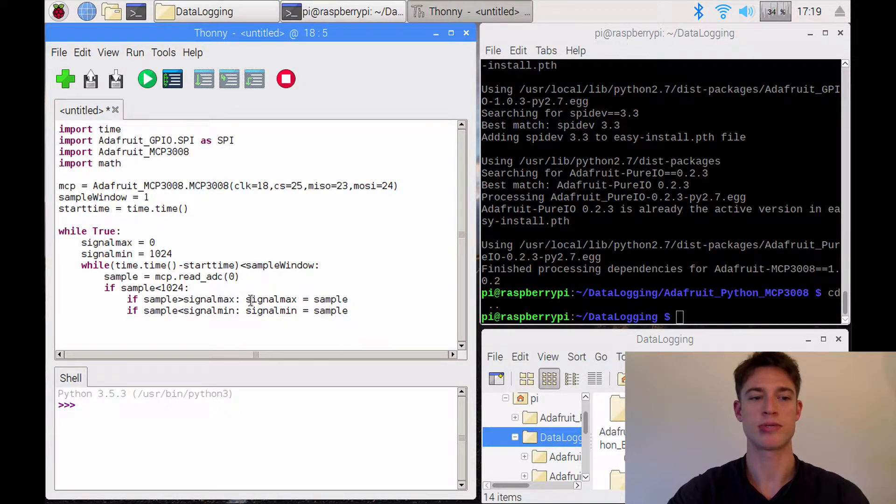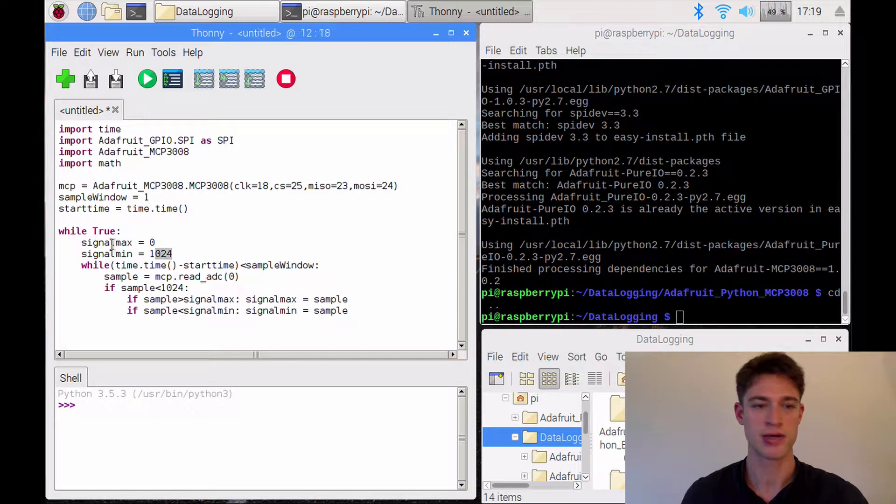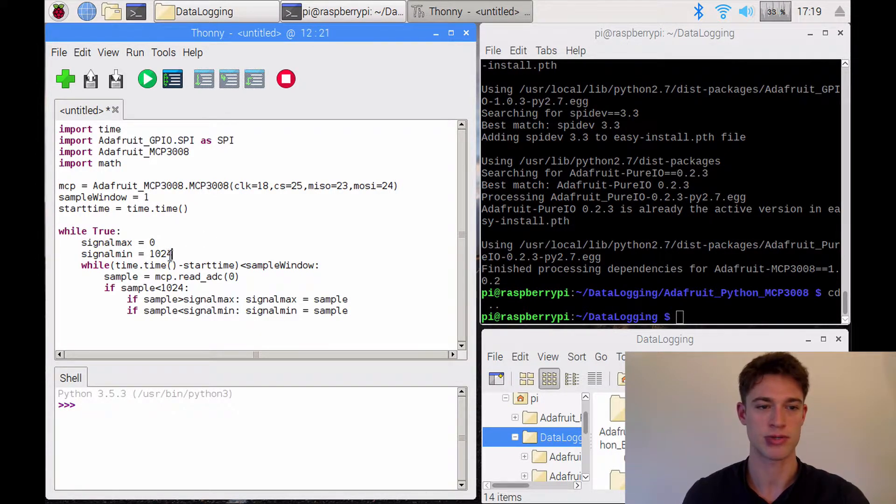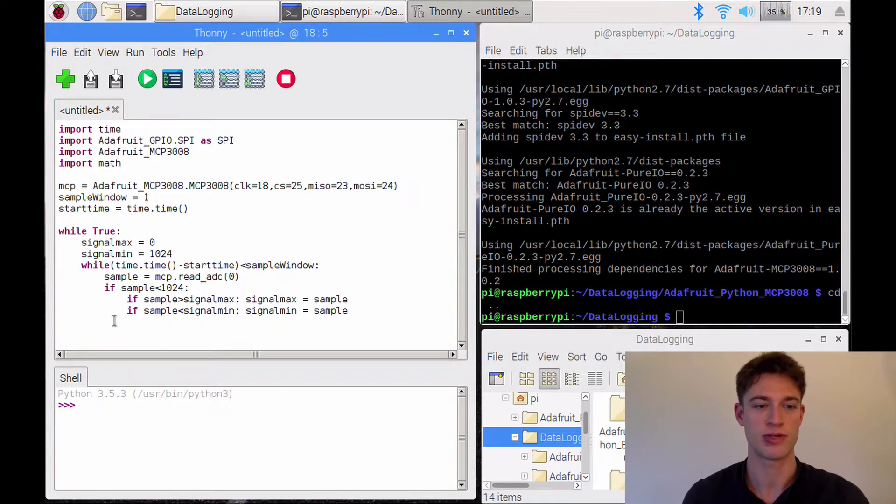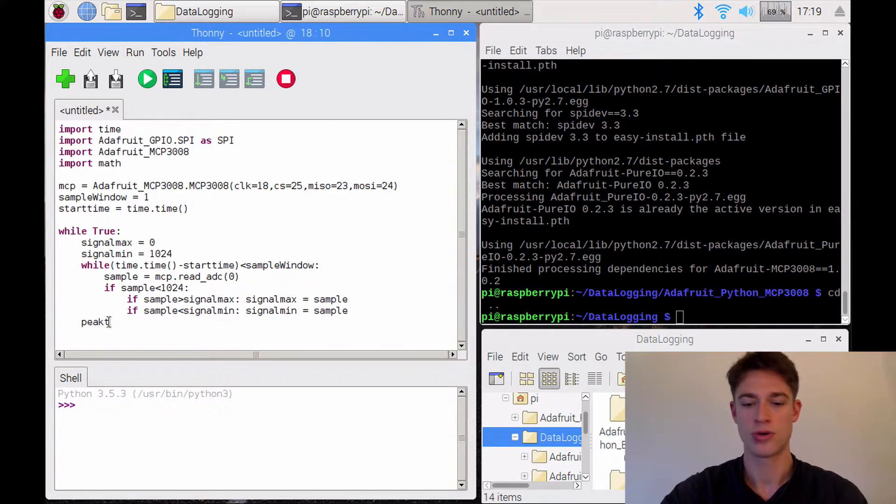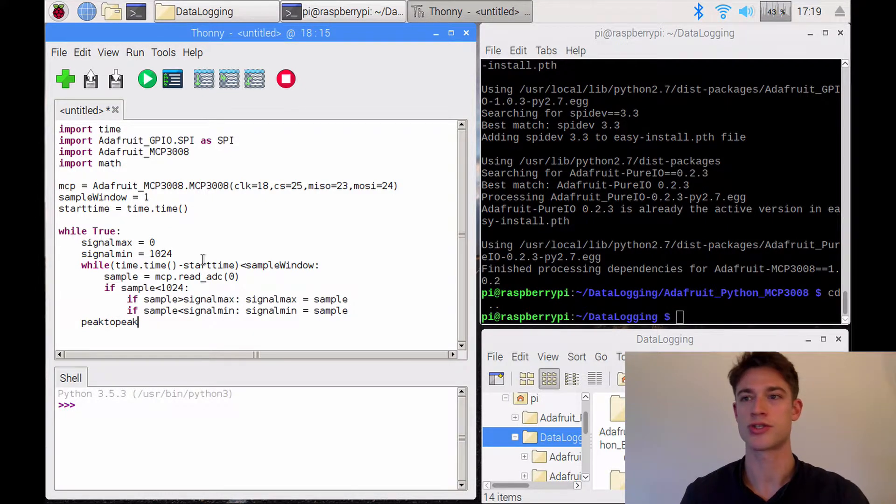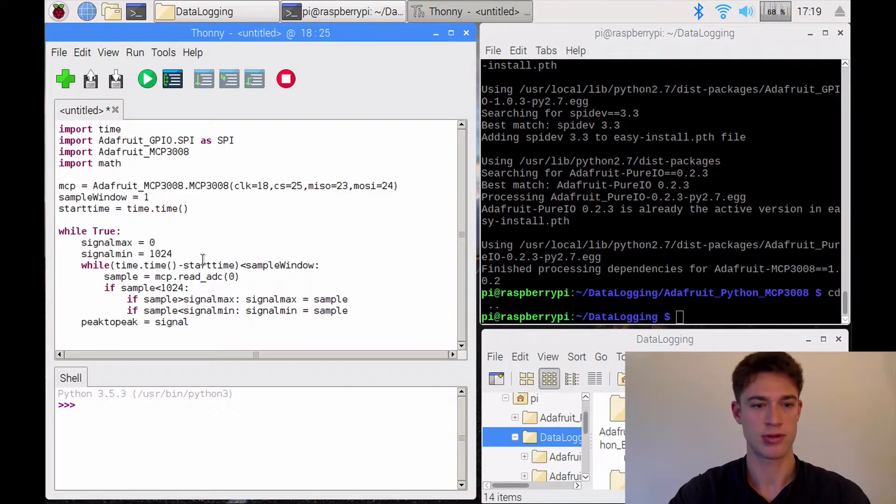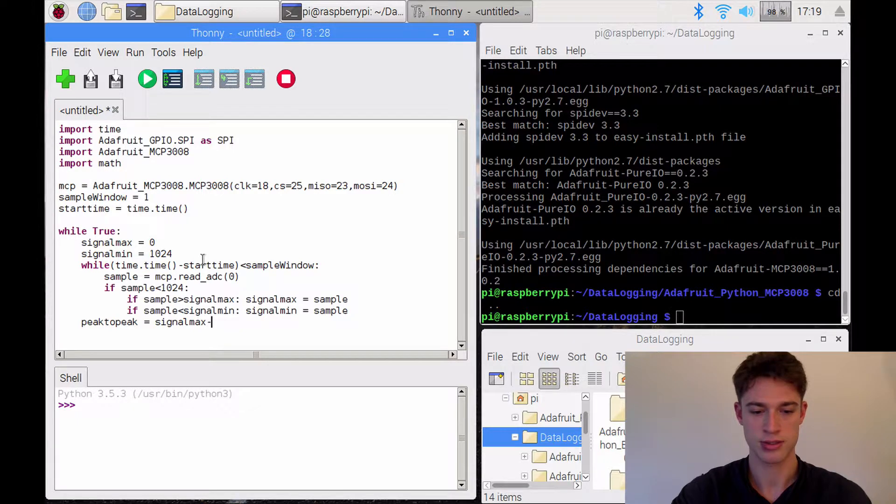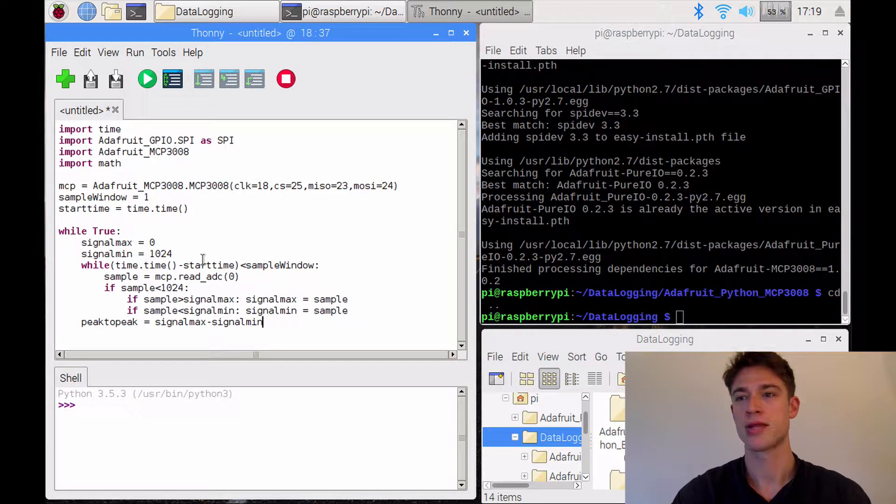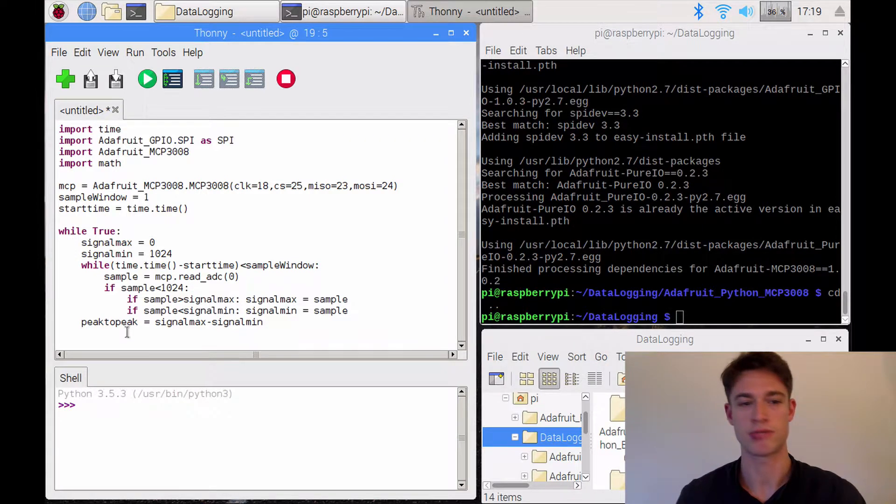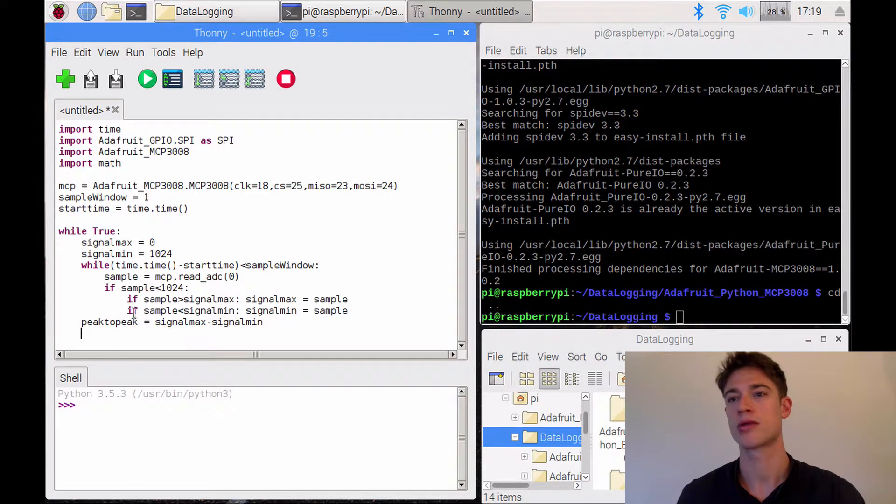And now we'll step out of that while loop. So the second has now passed and these values have been constantly updating, whereby signal max has been constantly getting bigger and this has been constantly getting smaller. And then, after this time frame, we now have a true maximum value and a true minimum value that was measured within that time frame. So we want to know what the range was in between first. So that will be signal max minus signal min. And that will just be the range, basically, between the peak and the low.